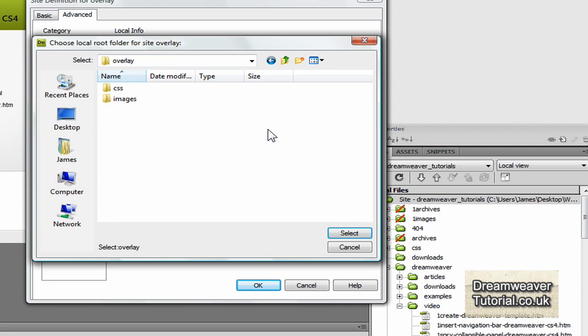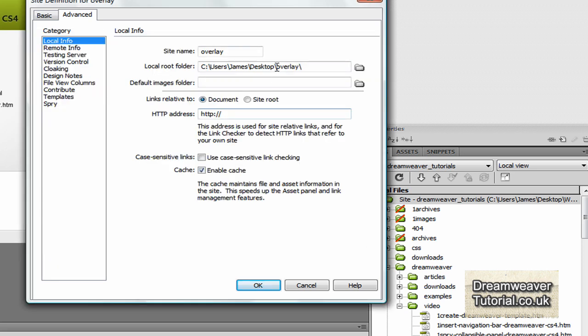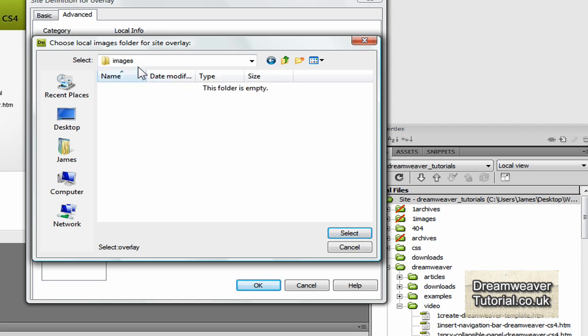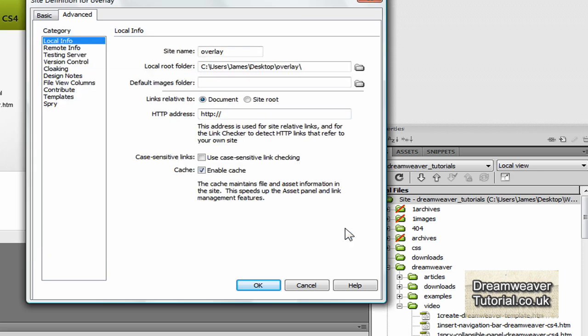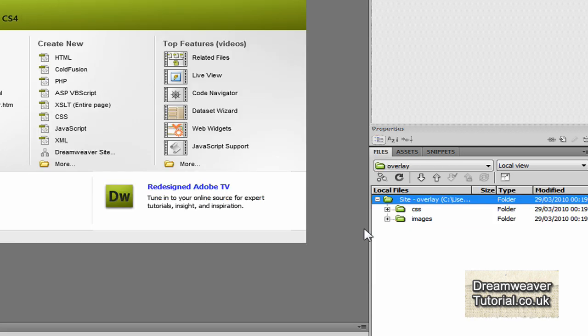Then we'll link those into Dreamweaver and tell them where they are. Okay so select the overlay one, make sure that's selected and press select and that should appear at the local root folder level. Then select on the images and if it doesn't appear down here, you know where the images folder is now, press select and just type in images into the default images folder section and press ok.